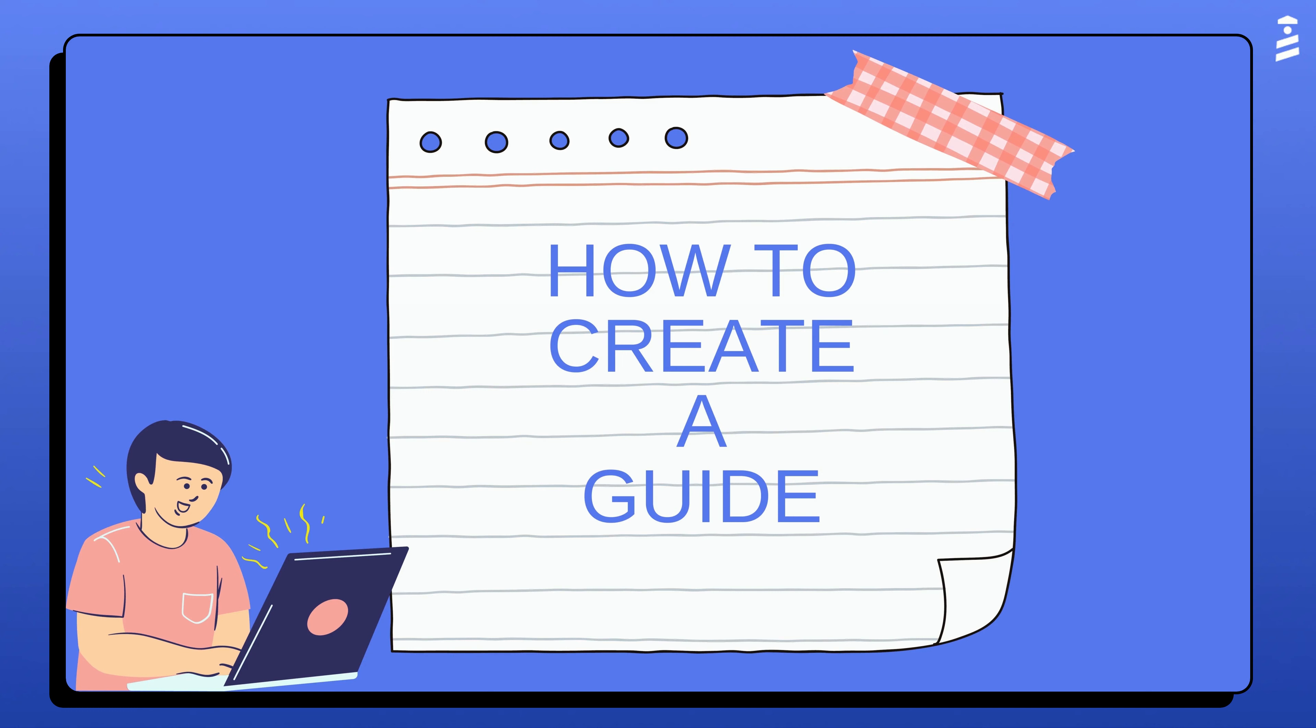Hi, this is Felipe from UserGuiding. Do you want to learn how to create a guide? In this video, I will show you how to accomplish that.